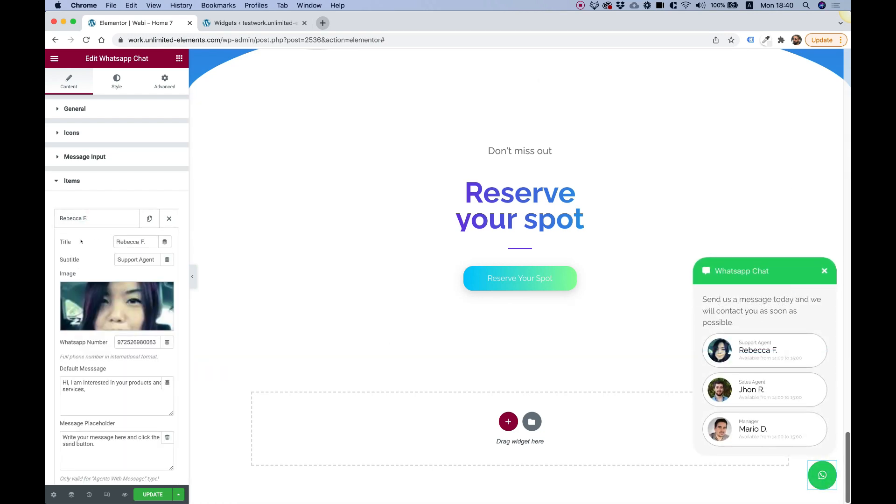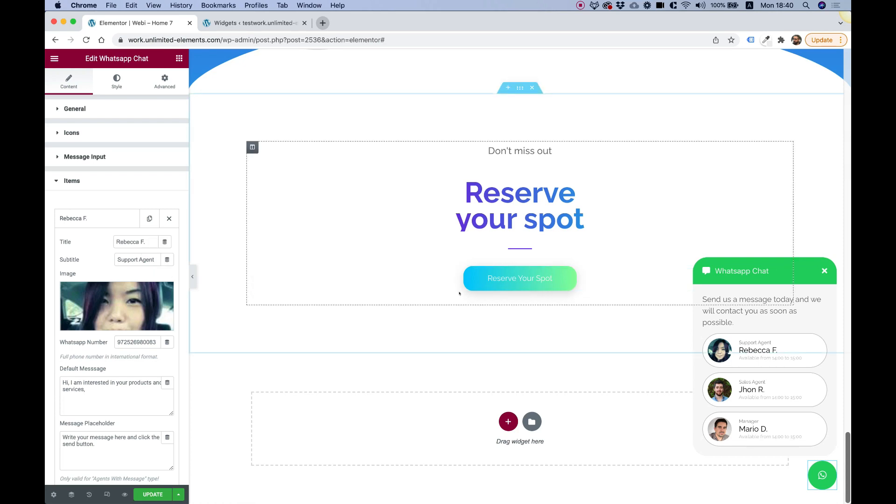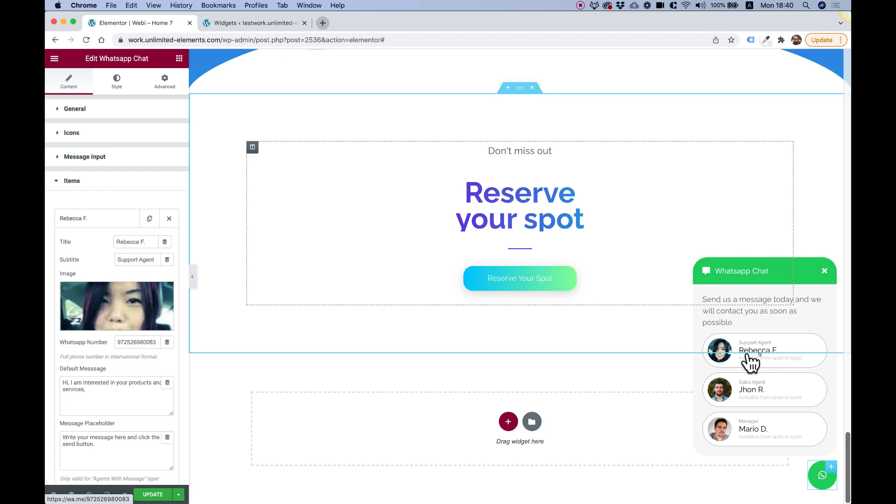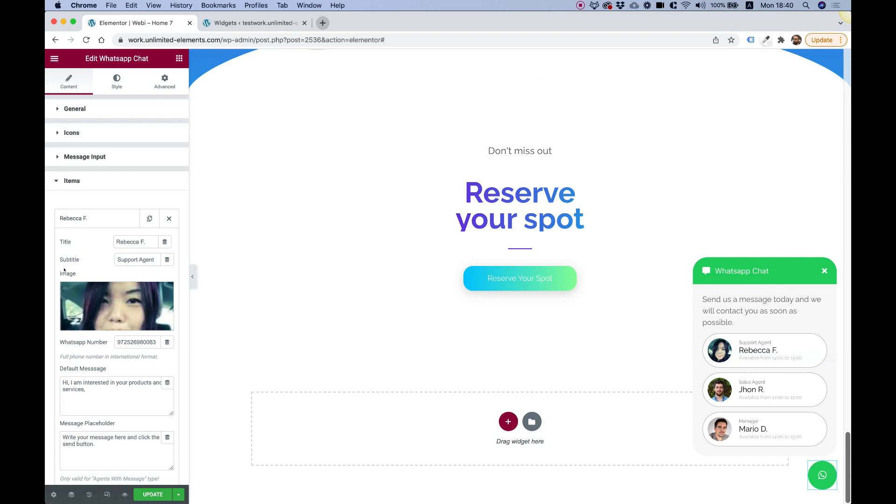We're in the first one. It has a title. The title is actually for the name of the agent. That's the biggest part over here. And you can also add a subtitle. That's usually what department he's assigned to, that agent.